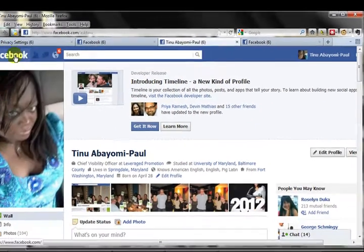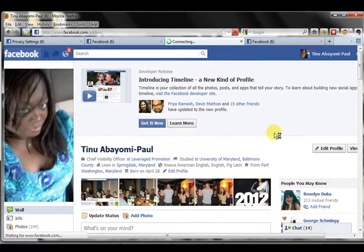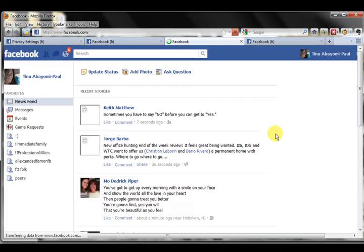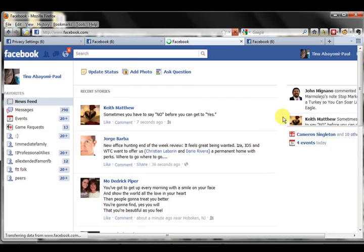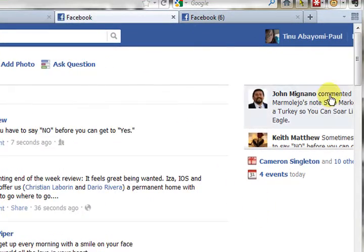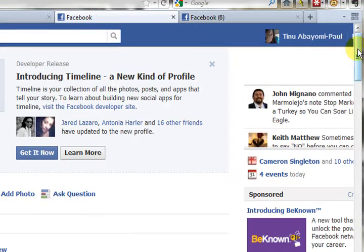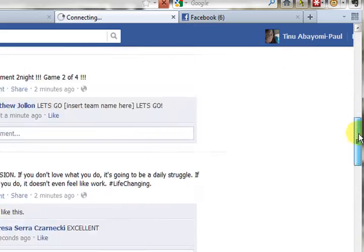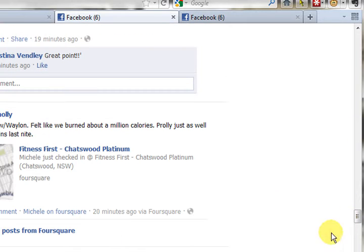If you go to the home page — I showed you this before, but I just want you to see it again — you can block an entire application, those kinds of things.